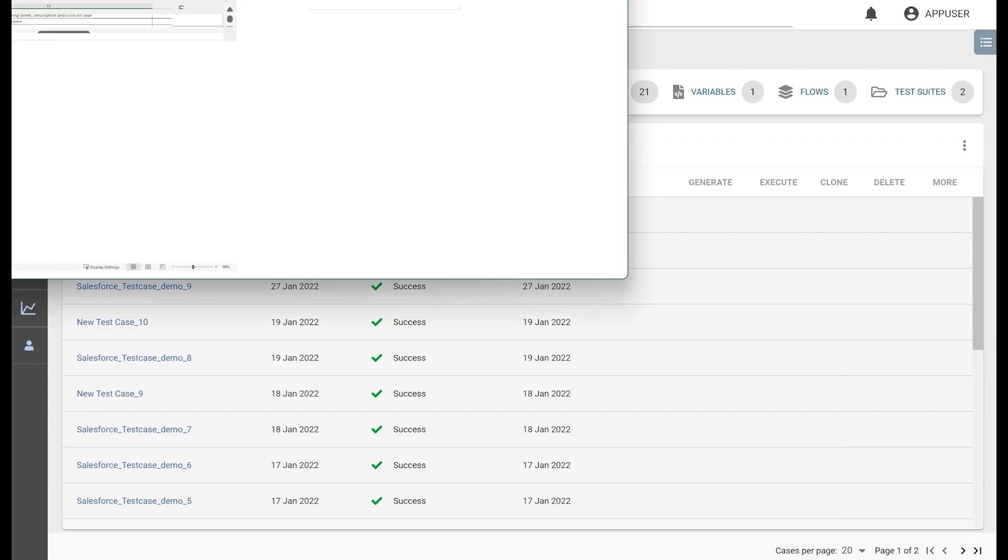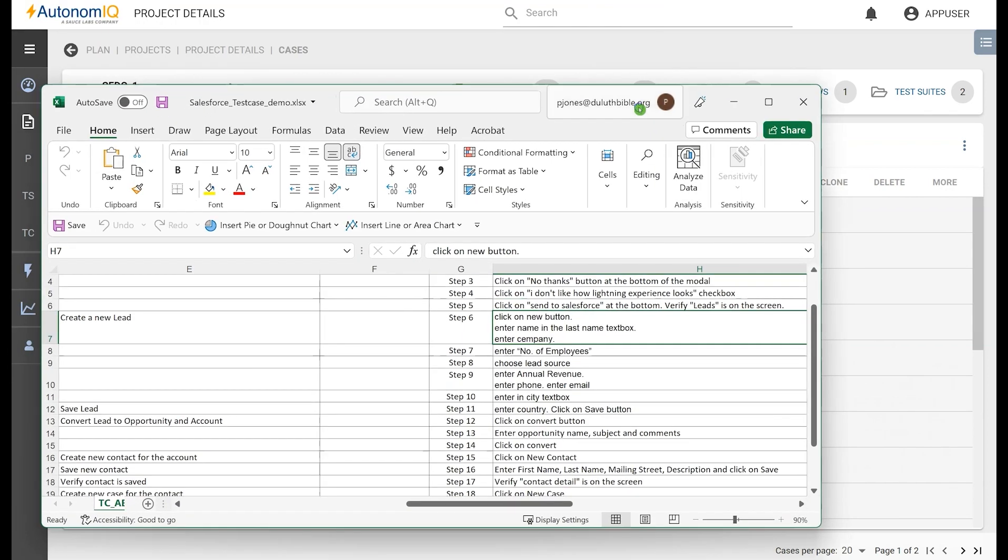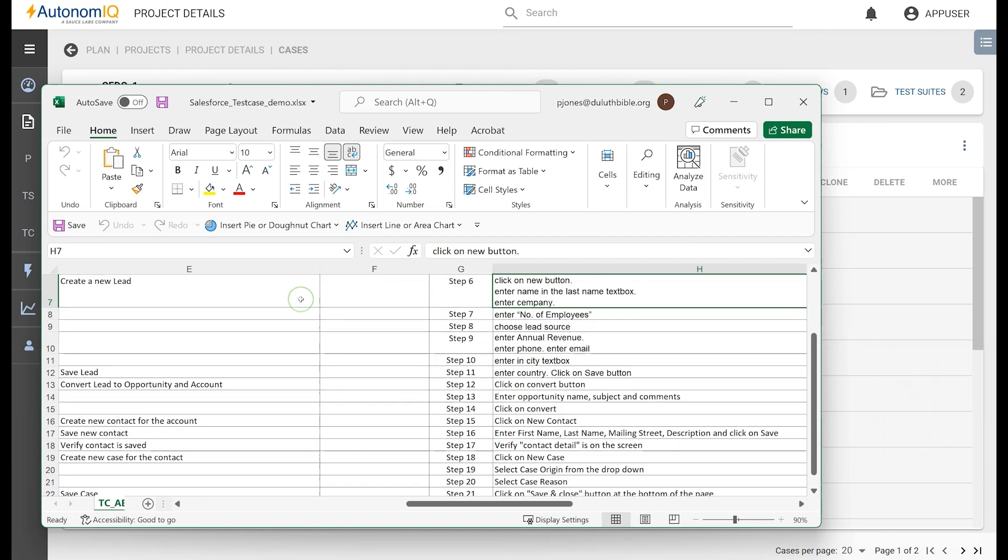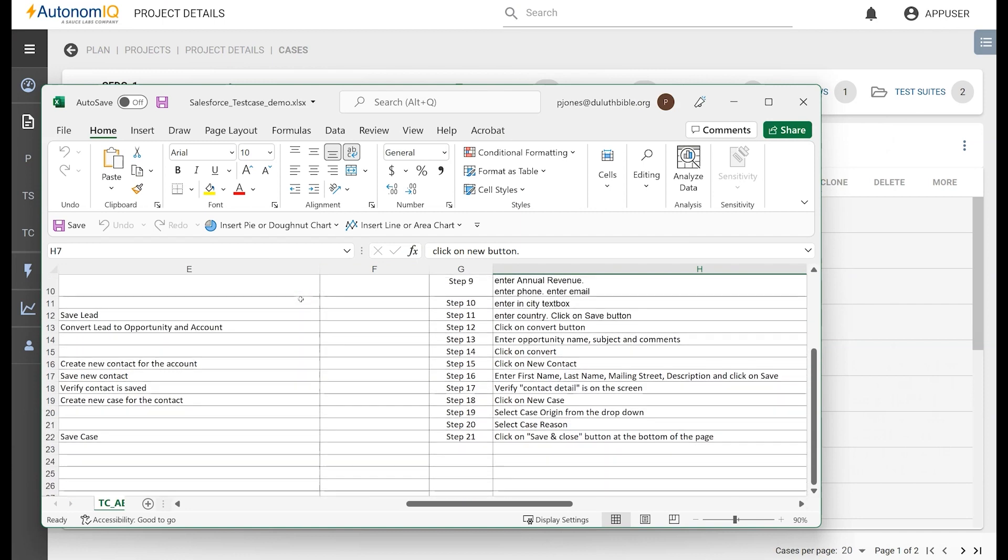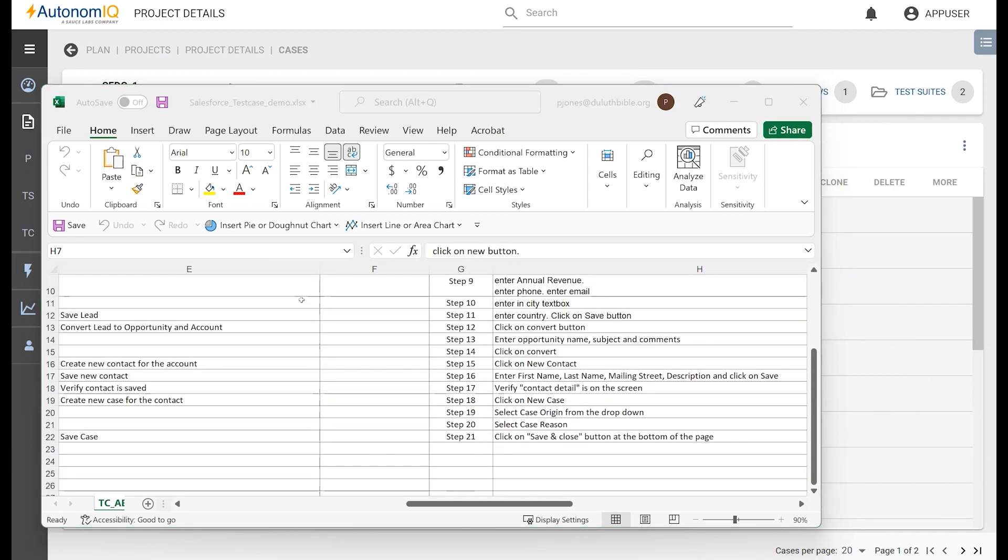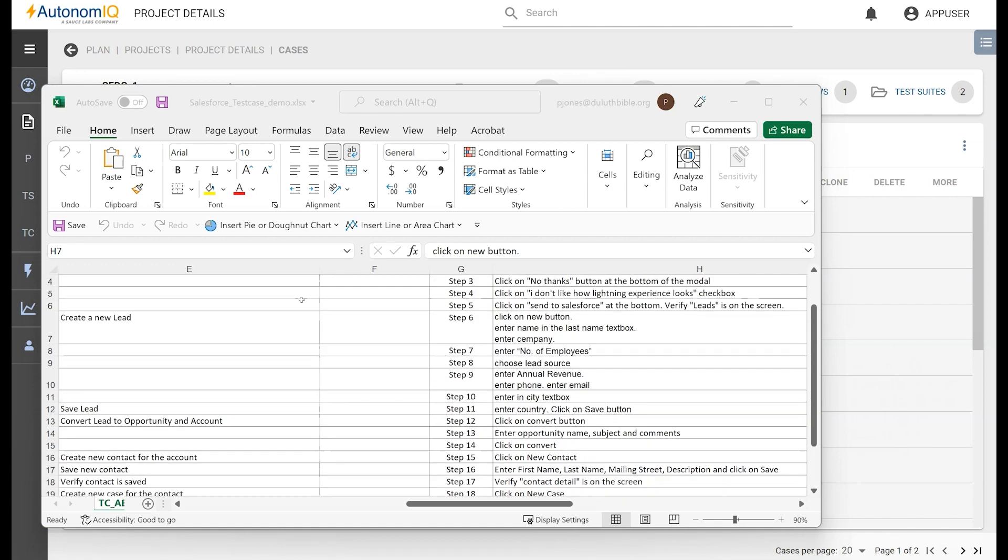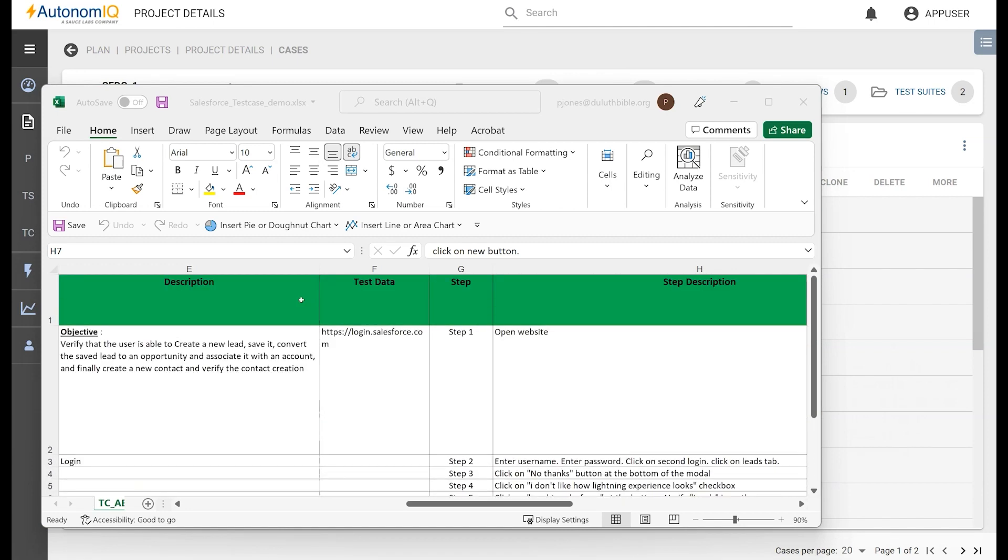Let's review how to upload a test case. Note, these are steps in our testing document. They are in plain English, and in this example, we're going to upload the steps in a Salesforce workflow.